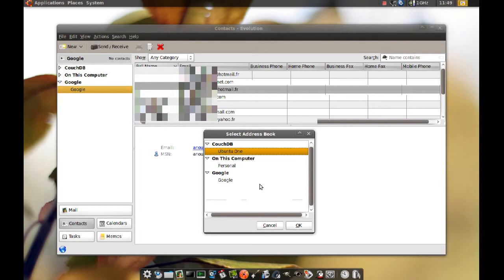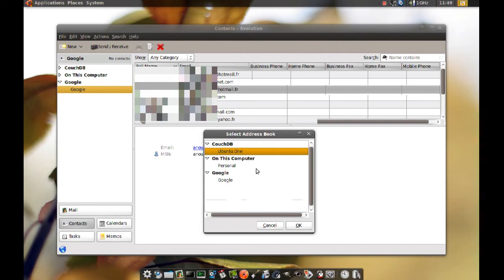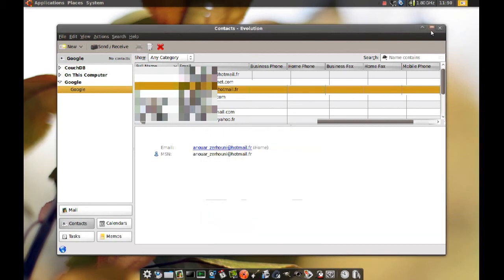Now, I found there is a problem with moving contacts from an address book to the Ubuntu 1 address book. Apparently this is a bug, and it's been reported, and they're working on it. Okay, that's it for now. Thanks for watching.